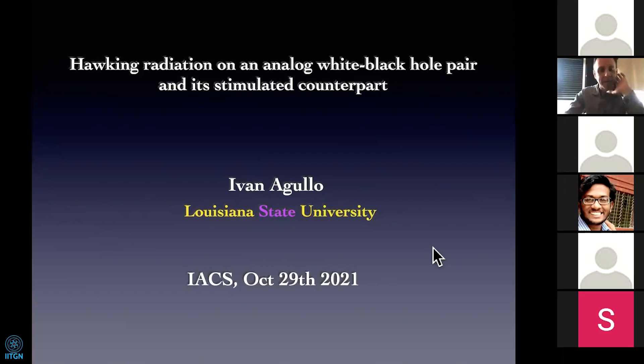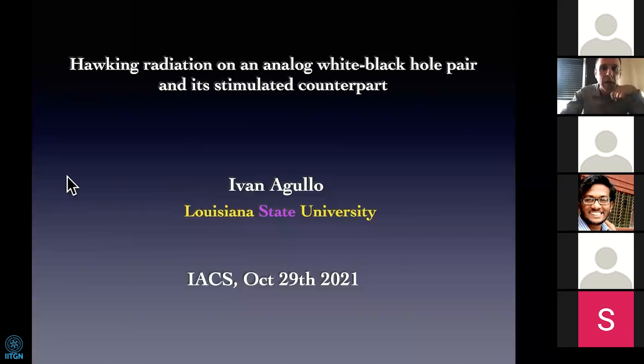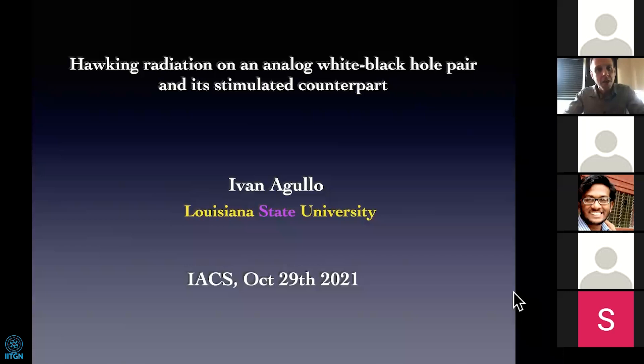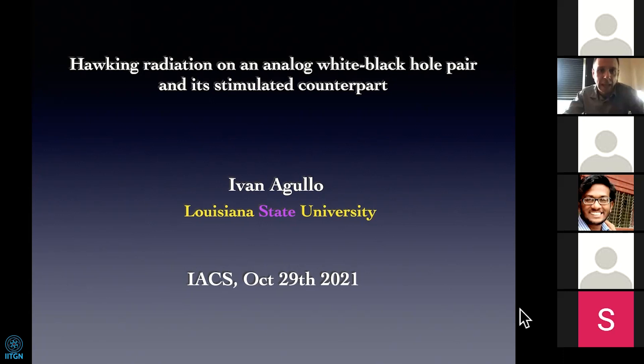I was asked to give a talk and I was wondering which topic to describe, so I chose this topic: Hawking radiation in analog systems, or analog Hawking radiation. I was told that there are many students in this audience, so I thought this is a topic which is kind of curious and interesting, and well suited to discuss with students. I will have a very pedagogical tone, so if you have technical questions please stop me and ask.